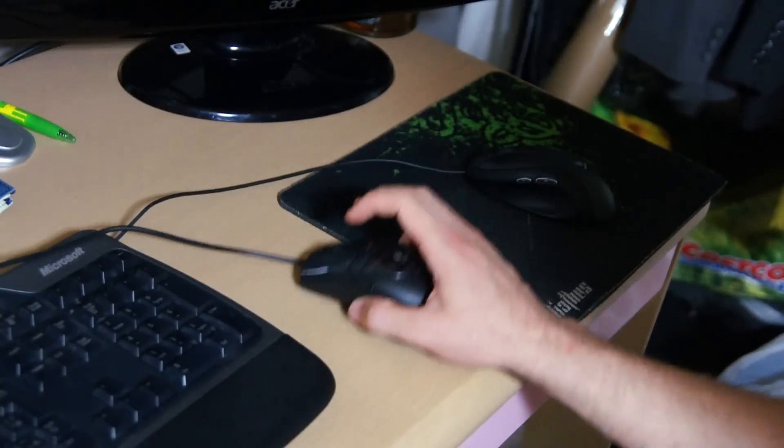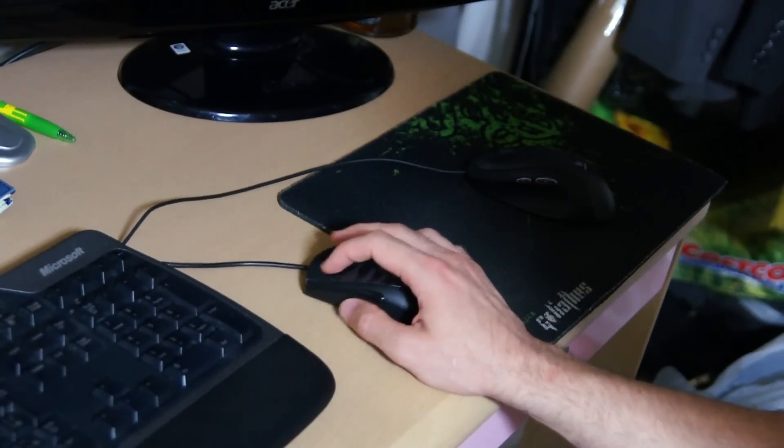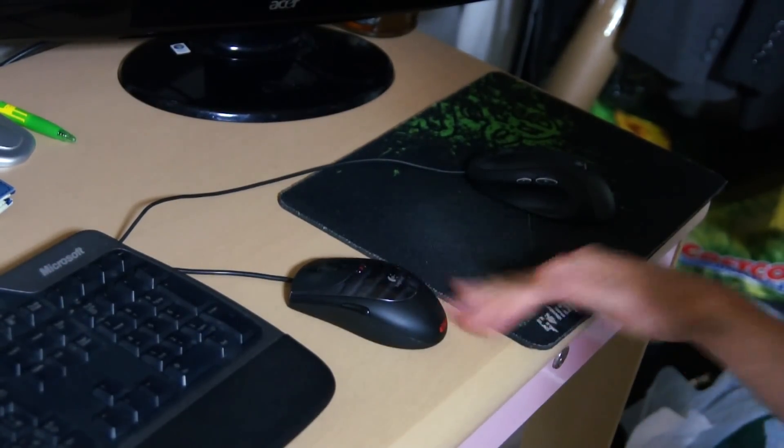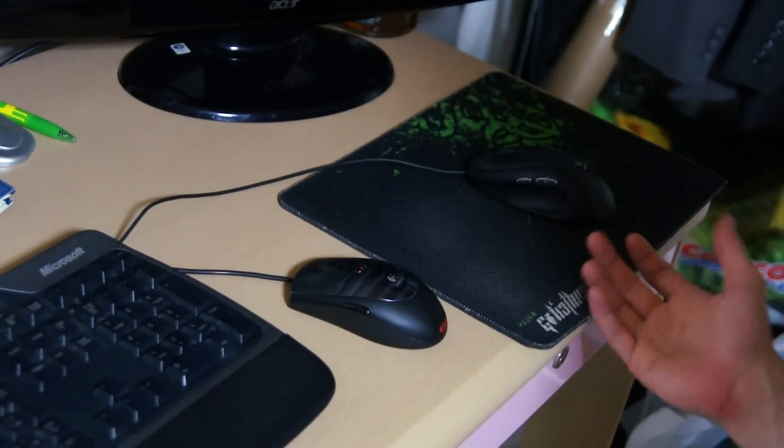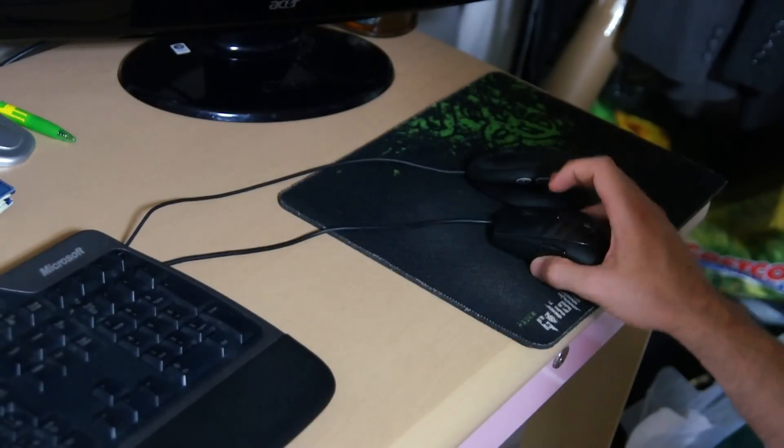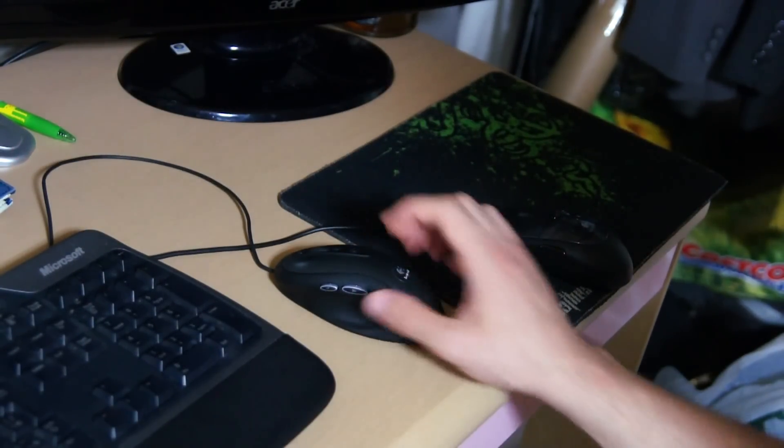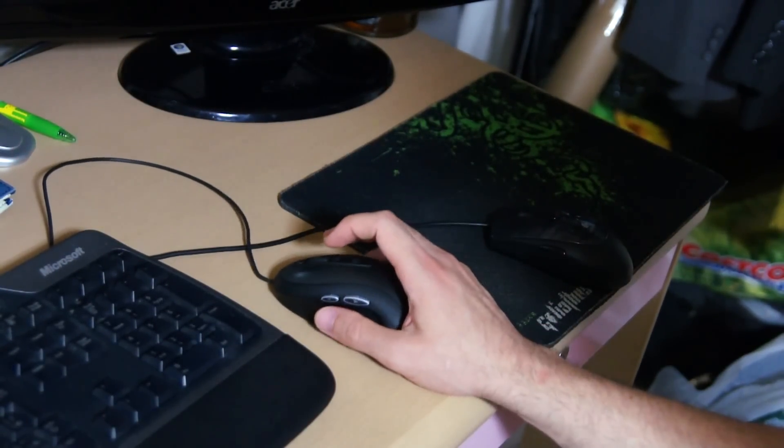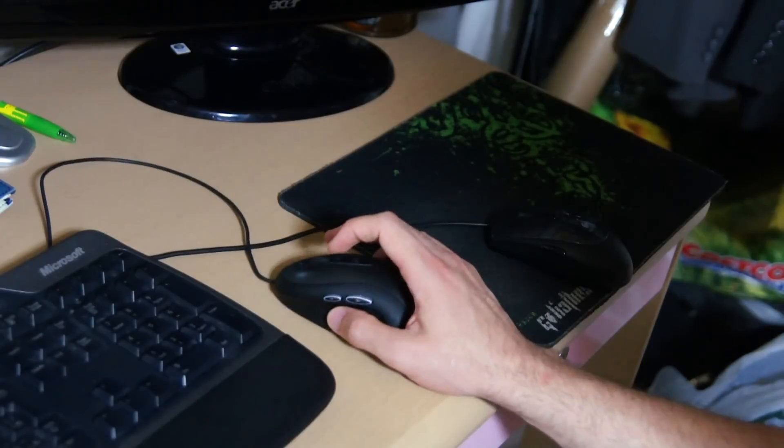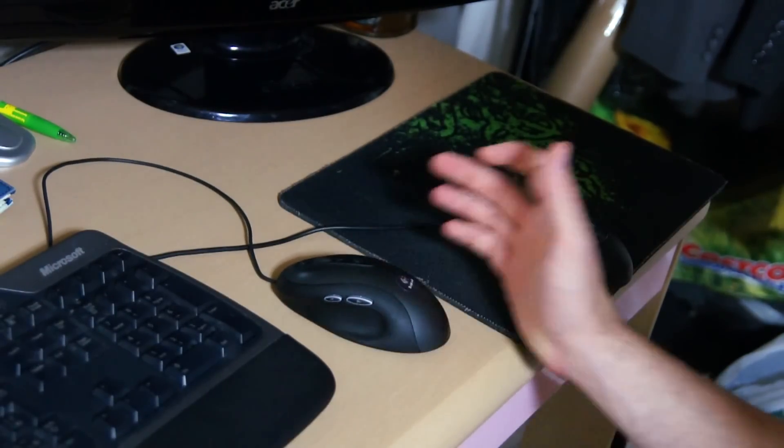you can easily see that the laser mouse performs just as well as it would on a non-reflective surface. But if I put this optical mouse on, for instance, this desk, since this desk is lacquered a bit, this optical mouse starts to sort of glitch a bit.